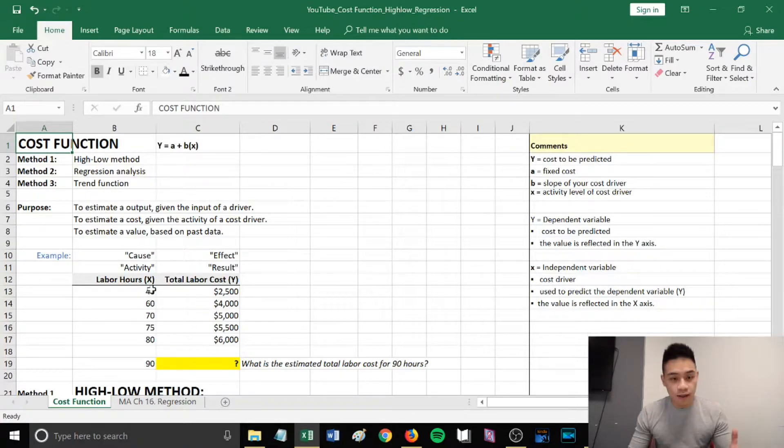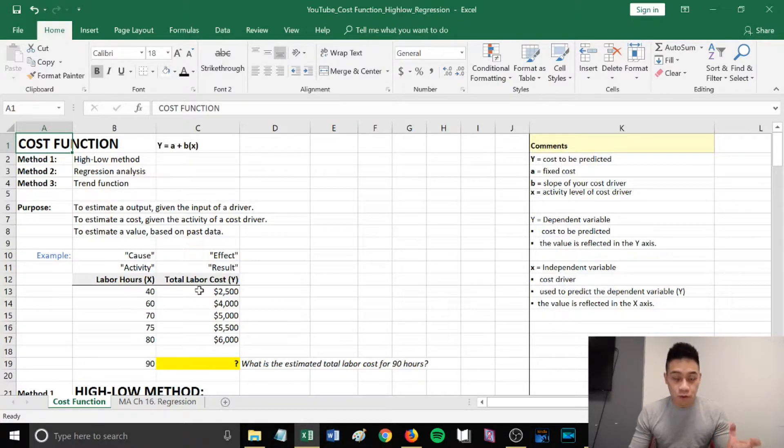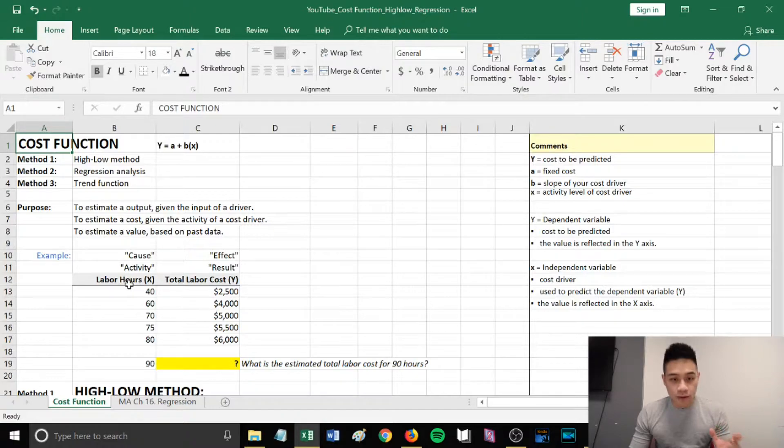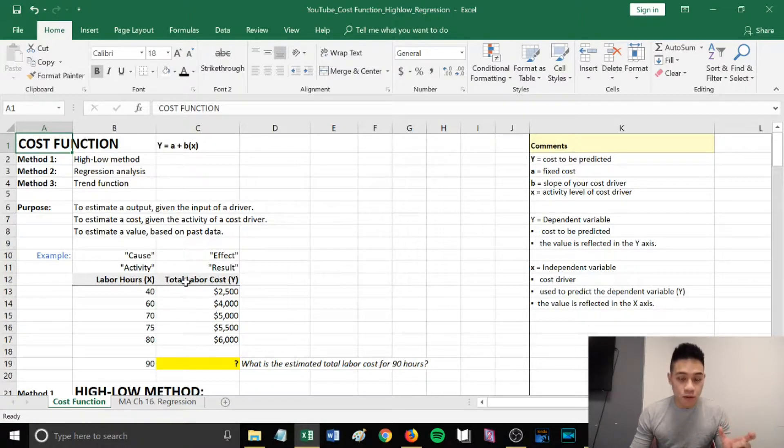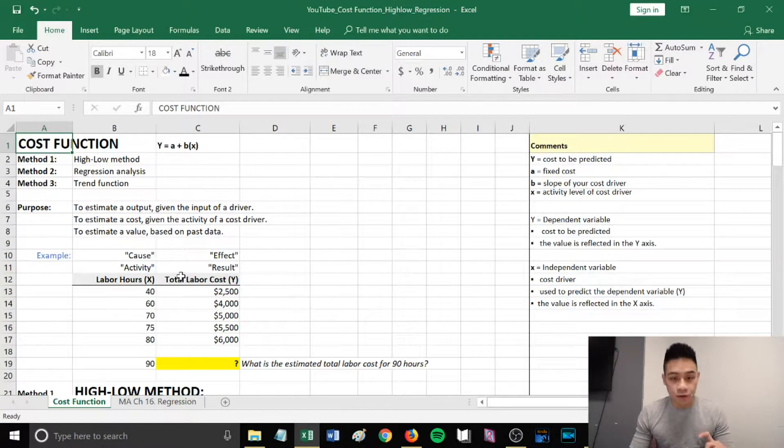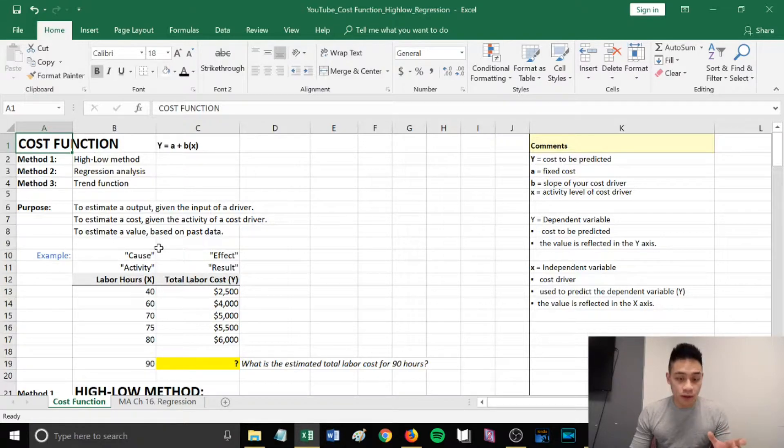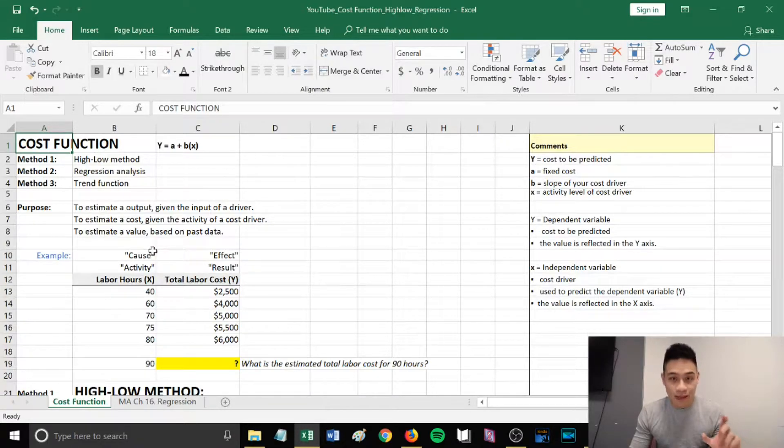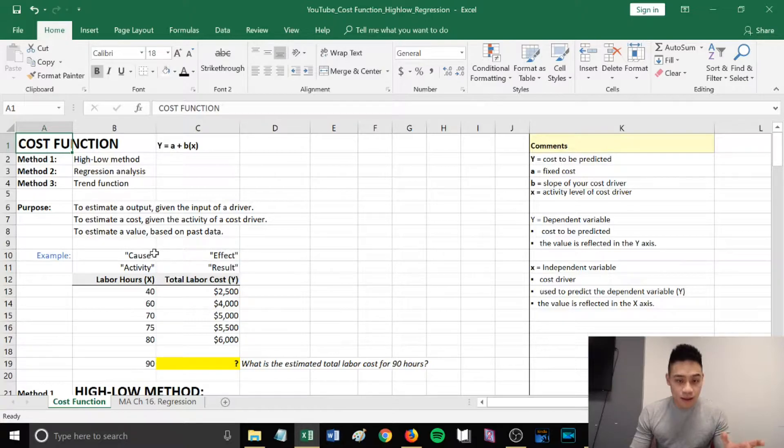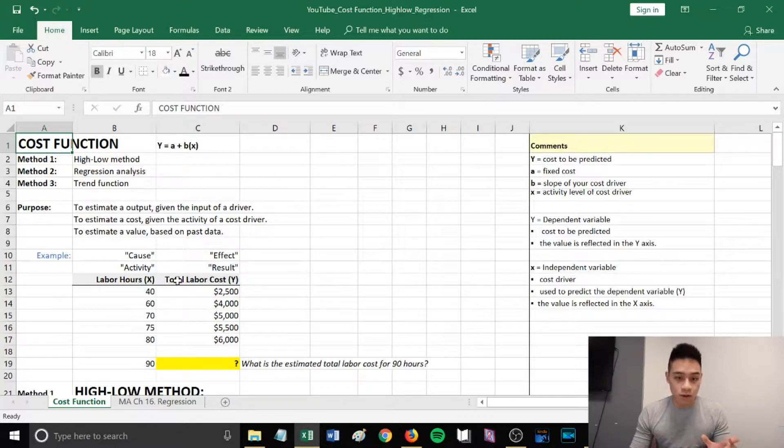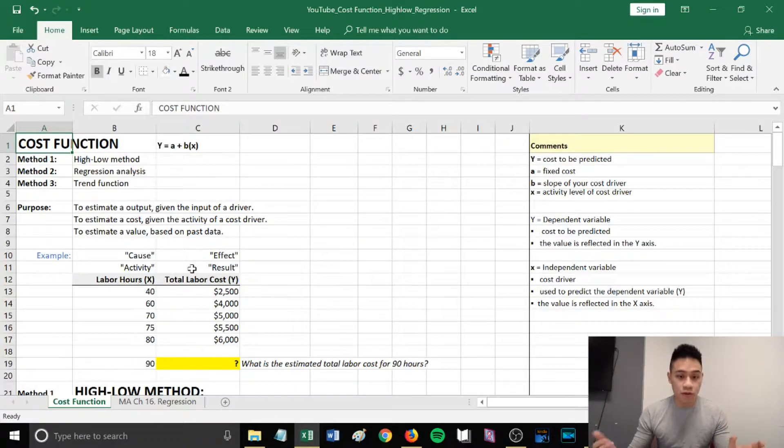I've provided an example here: labor hours versus total labor costs. Labor hours stands for your x, and total labor cost stands for your y. Your x column can also be known as the cause or activity levels, and your y can also be known as the effect or results.